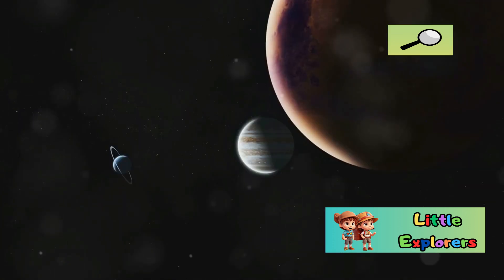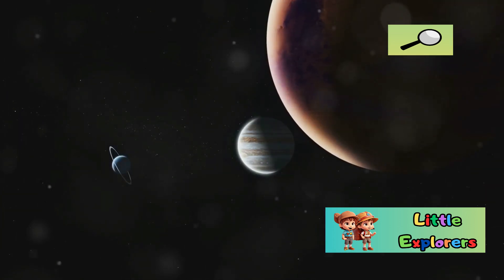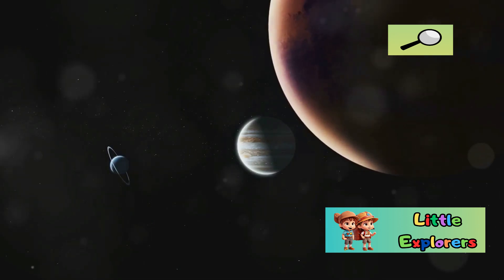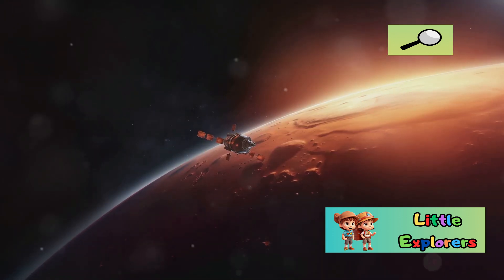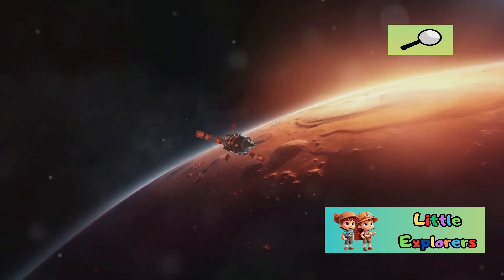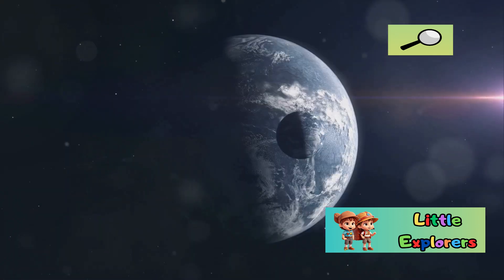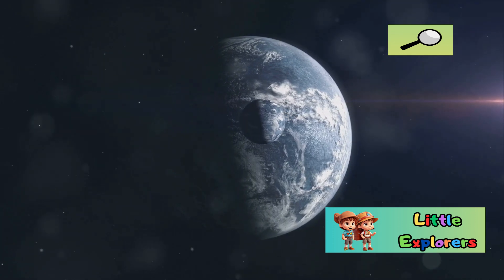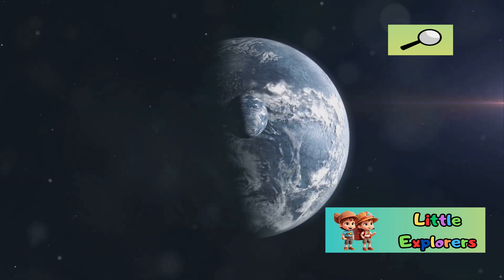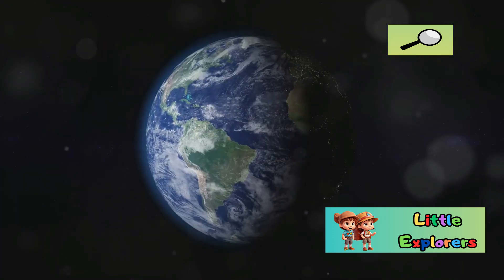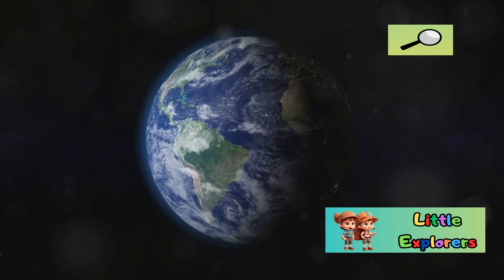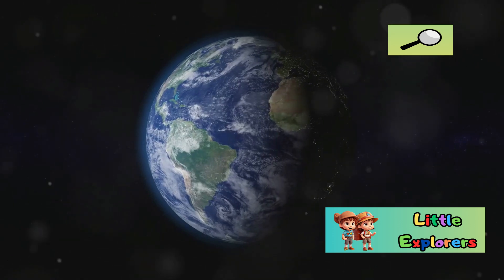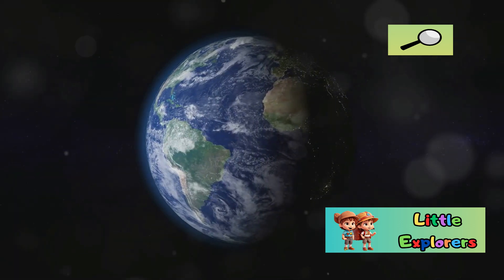Section 7: Size Matters. Earth is significantly larger than Mars. Earth's diameter is about twice that of Mars. This difference in size has implications for their gravity, atmospheres, and overall evolution.